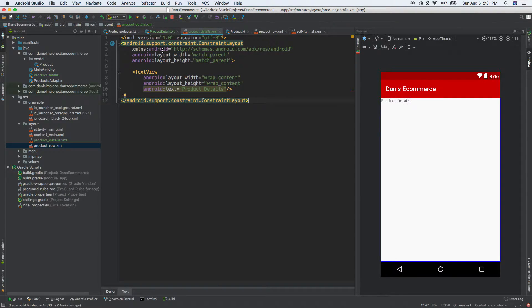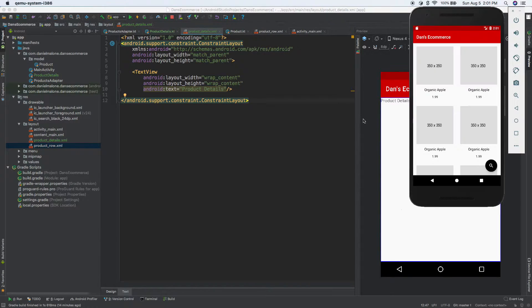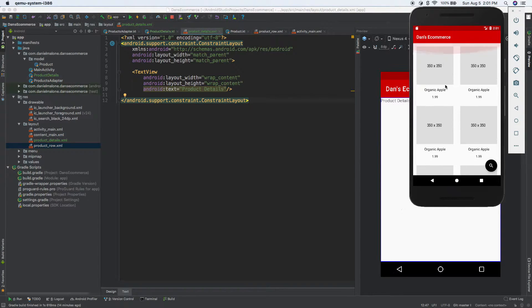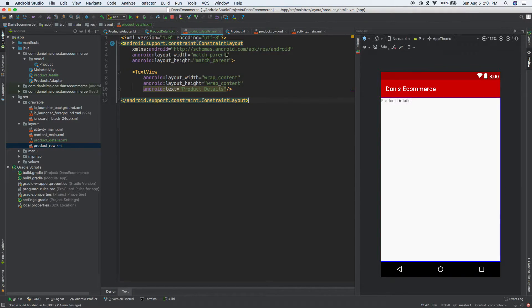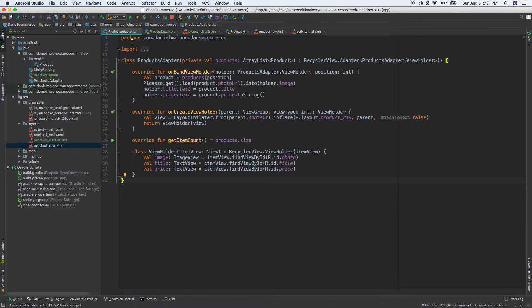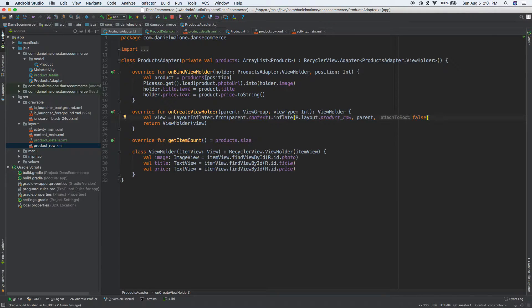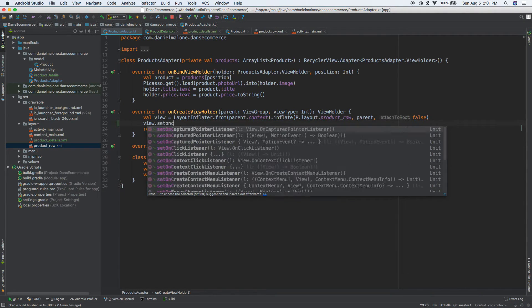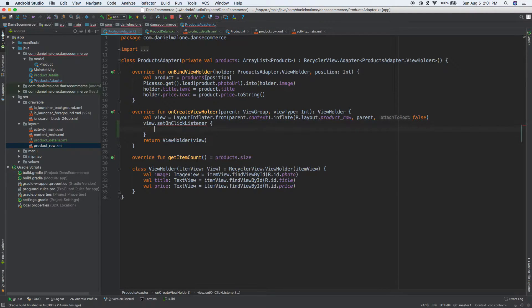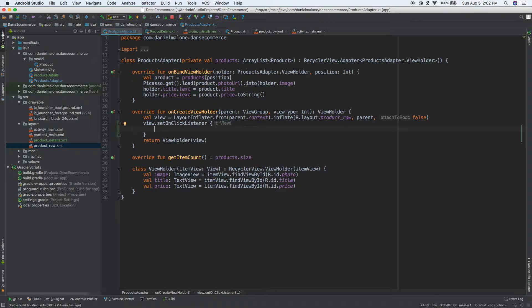Now what we want to do is make it so that every time the user presses and touches one of these products, it'll take them to a details screen. So how exactly do we do that? Well, first of all, let's just go back to our products adapter, and then the onCreate view holder. I think there's like a view.setOnClickListener, so we can use this.